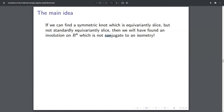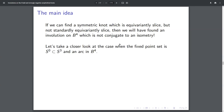If you're worried about this conjugating action: if I have a slice disk with respect to some symmetry and I apply a conjugation, then the image of that disk under that conjugation is still going to be a slice disk.